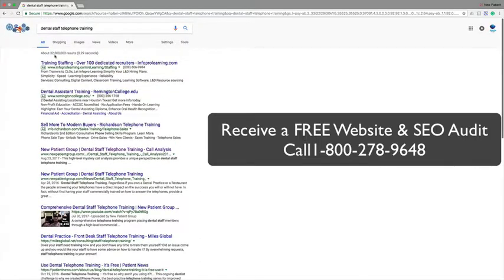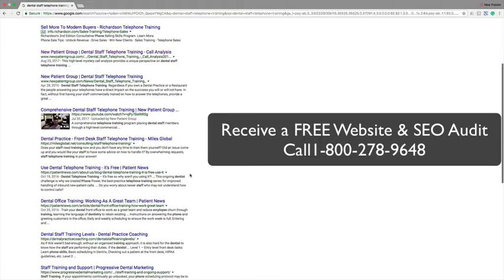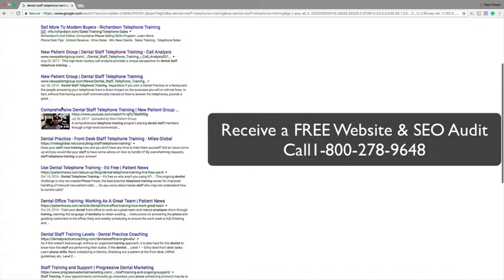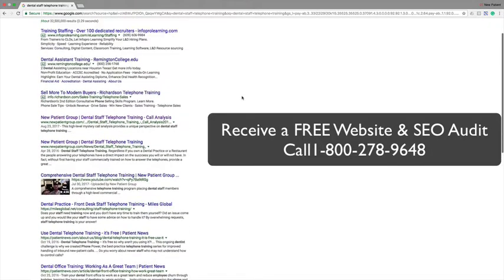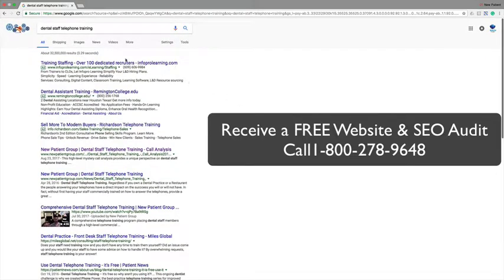So again, going back up here, 32,500,000 results and we are the first three results on Google for search engine optimization. Extremely impressive, right? Let's make it even better.